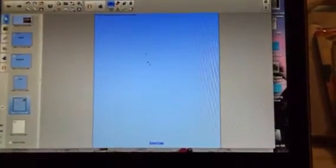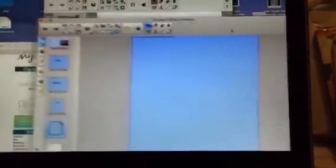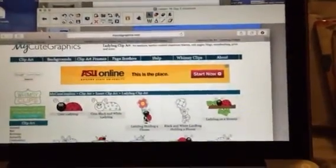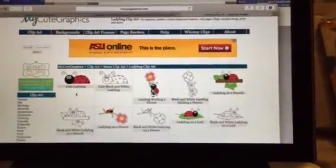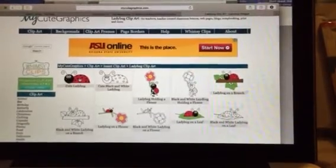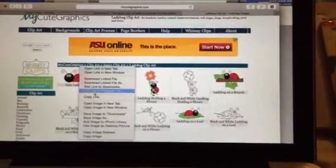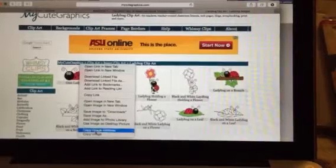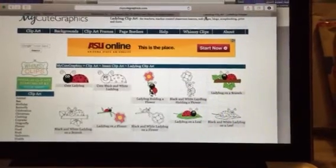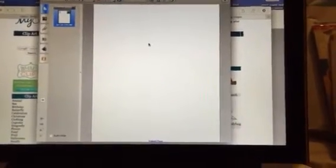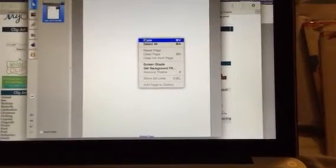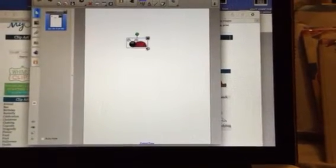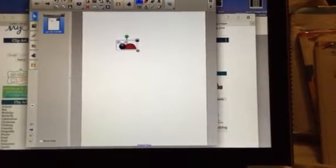So I have a blank page and I want to find a graphic to put in there. I'm going to go to this one and click on the ladybug and do copy image, which is right here. Then I'm going to go back to the Smart Board file and paste it. I'll make it a little bit bigger.